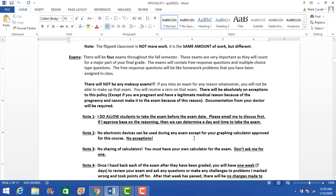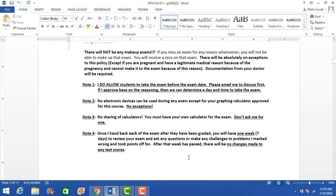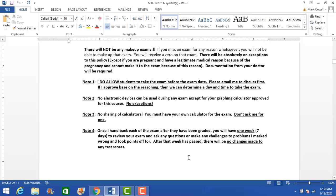No electronic devices during the exam. The only electronic device allowed is a graphing calculator — everything else needs to be put away, turned off, and out of sight. No sharing of calculators. Please make sure your batteries are charged or have new batteries at the beginning of the semester. If you're borrowing a calculator, it's always wise to purchase brand-new batteries, because I don't have extra calculators to give you.